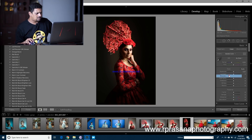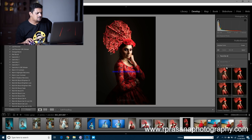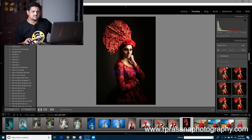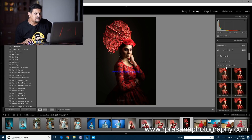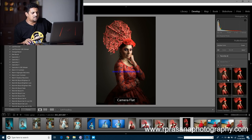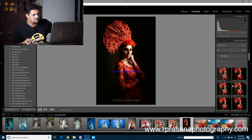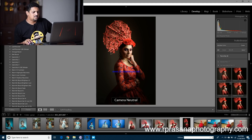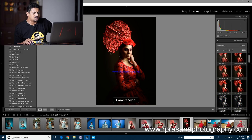If you look at camera profiles, you can adjust the profile. For Canon cameras, you can work better using Camera Flat, Camera Landscape, Portrait, Standard, or Vivid.